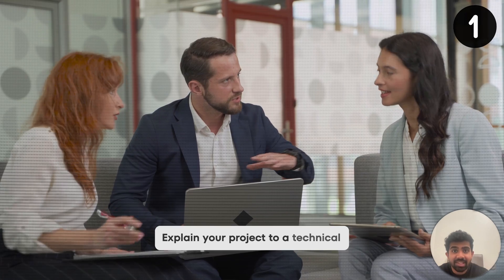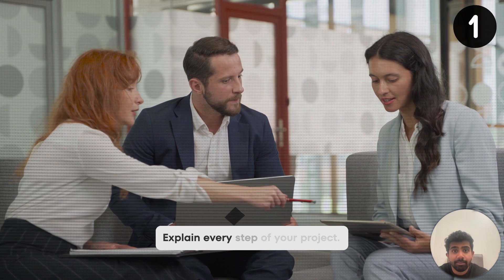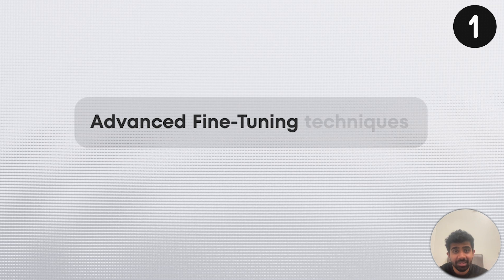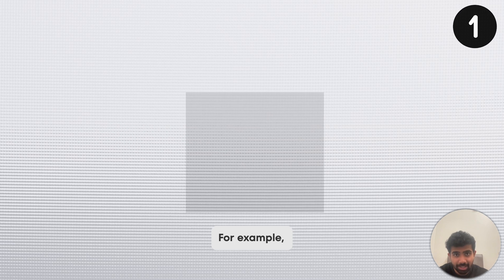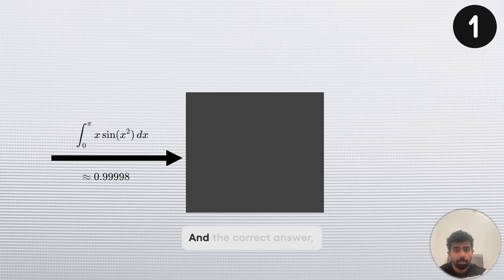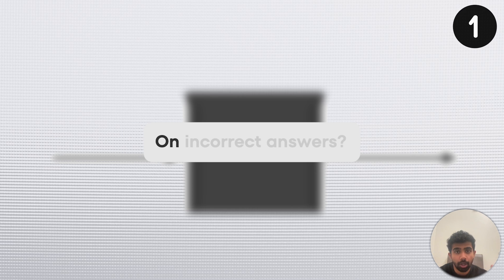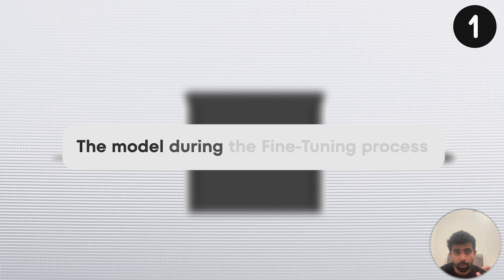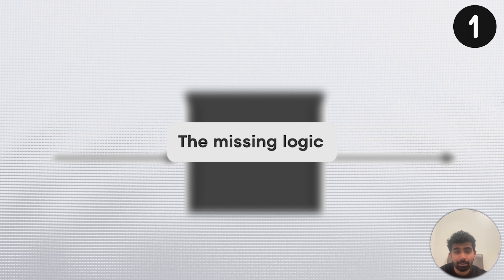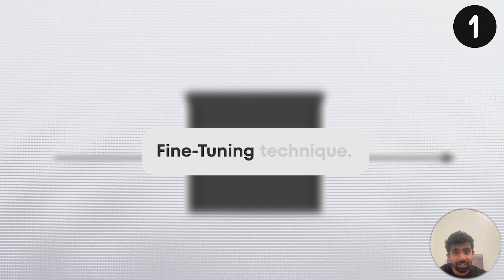You'll eventually explain your project to a technical hiring manager in an interview — that's when it'll be critical to explain every step of your project. If you want to get even more creative, you can use advanced fine-tuning techniques or even come up with your own. For example, most people fine-tune LLMs on competition math by giving the problem and correct answer. What if we train models on incorrect answers, telling the model these are wrong and having it find the missing logic or flaw in the reasoning? That might be a more unique fine-tuning technique.